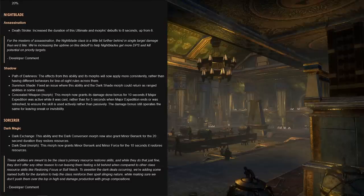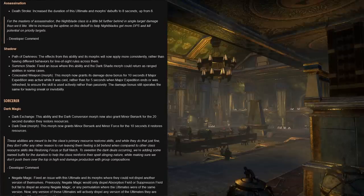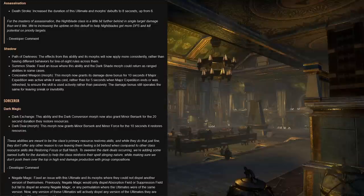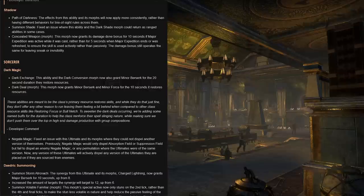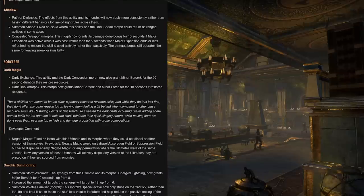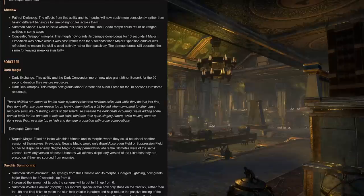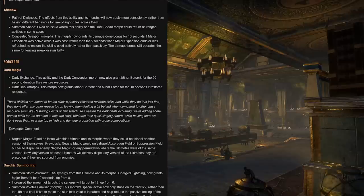And the developer comment says for the masters of assassination, the nightblade class is a little bit further behind in single target damage than we'd like. We're increasing the uptime on this debuff to help nightblades get more DPS and kill potential priority targets. For nightblade shadow abilities, the Path of Darkness effects will now appear or apply more consistently rather than having different behaviors across them.